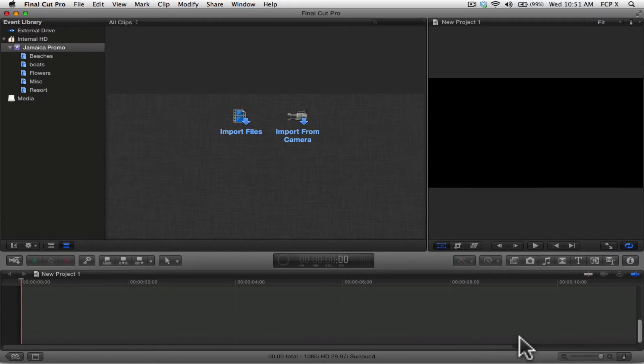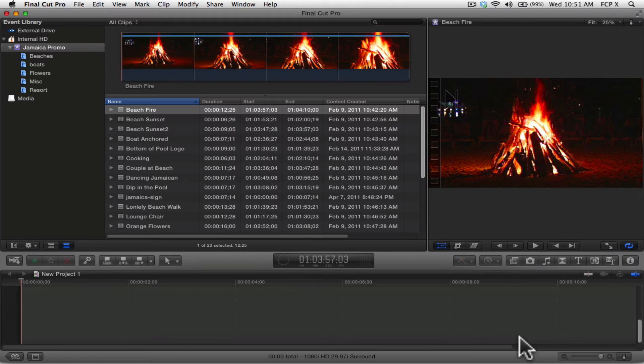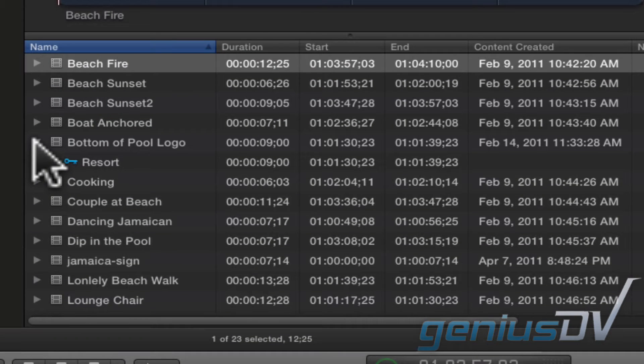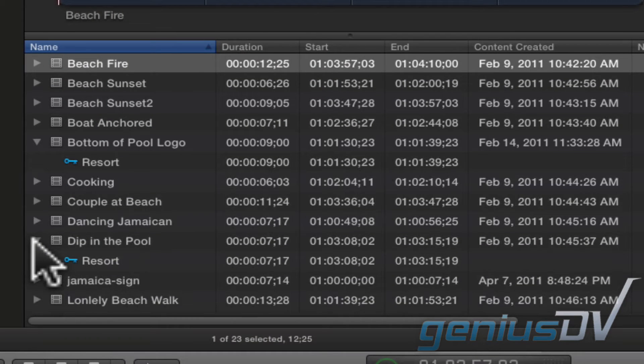Alright, so let's take a look in the event browser. Check it out. If I twirl down the disclosure triangle for a clip, you can see it's tagged with a keyword based on its original folder location.